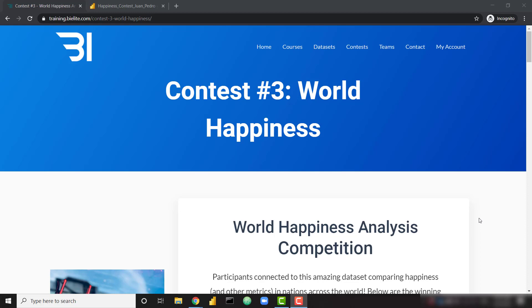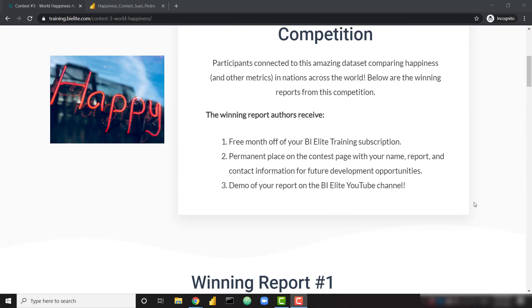What's up everybody? It's Park with BI Elite. Contest number three is officially over, and we have a couple of wonderful winning reports that we're going to take a look at in this video. As a reminder, we run these contests the first Monday of every month, so contest number four will be coming up in just a couple of weeks. Contest number three hosted an awesome data set breaking down the happiness of different countries based on different factors. This data came from the World Happiness Report — a really cool data set that the report developers were able to dig into and even add some data to in order to create some stunning reports. Let's go ahead and dive into our two winning reports.